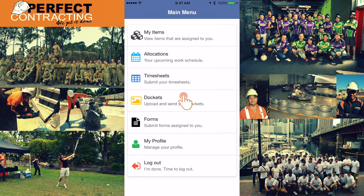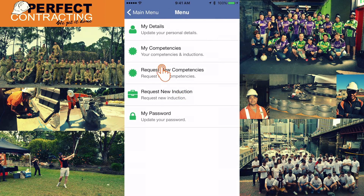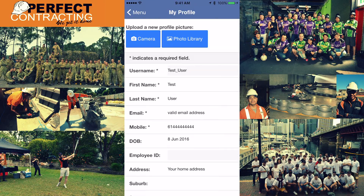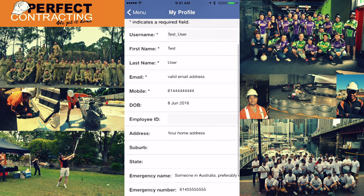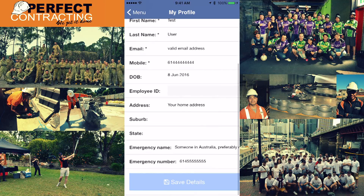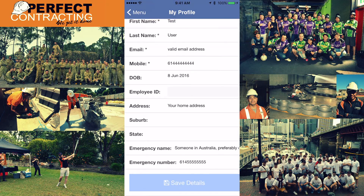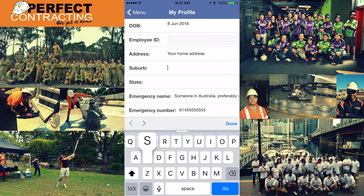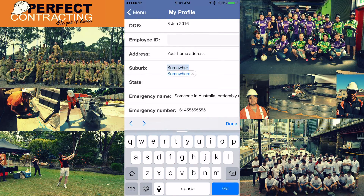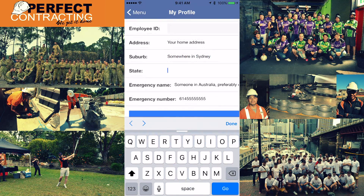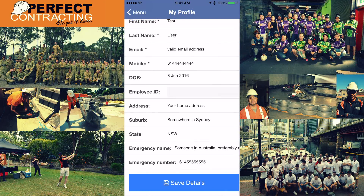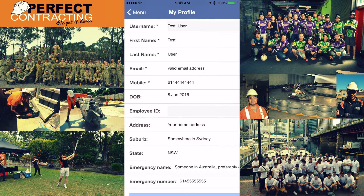Now that you have successfully logged in, it is time to check if your personal details are correct. On the main menu please select 'My Profile', then select 'My Details'. Check if the information displayed is correct and that nothing is missing. You can also upload a selfie so we can recognise you.